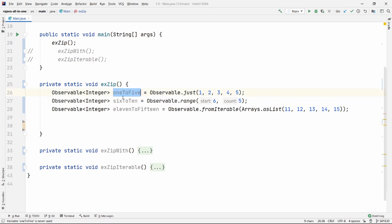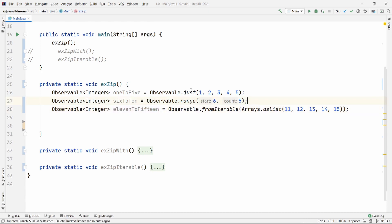As you can see, we have three observables here. I have changed the way of creating observables for a time being because I was really bored about just using the .just operator every time. I've also made a video on creating observables in many ways — I will put all the links in the cards or in the description. So we have three observables: 1 to 5, 6 to 10, and 11 to 15, which emit one by one. We just need to zip them.